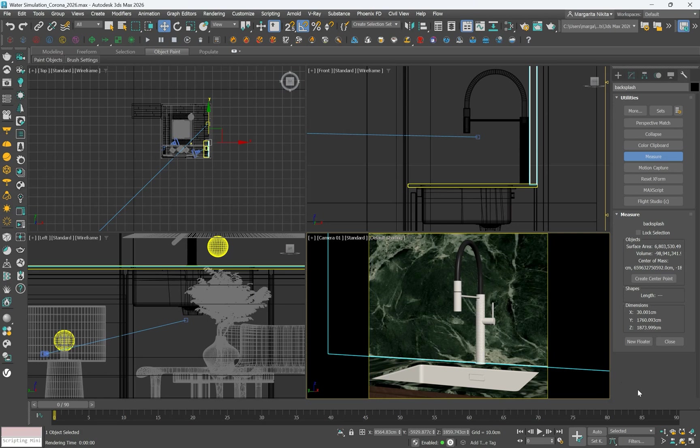To get started, open the file watersimulation.max. In the Camera 1 viewport you see a close-up view of the bar faucet. In this section you will learn how to create a realistic water flow from the faucet using Chaos Phoenix.